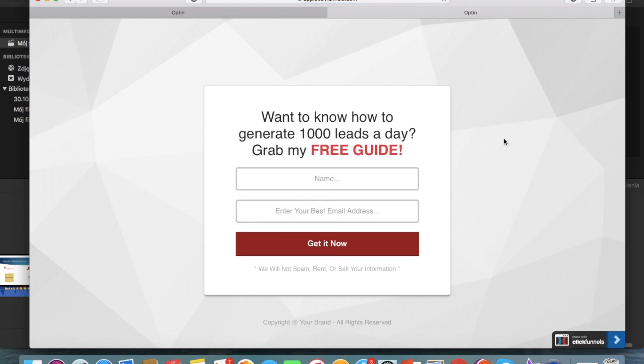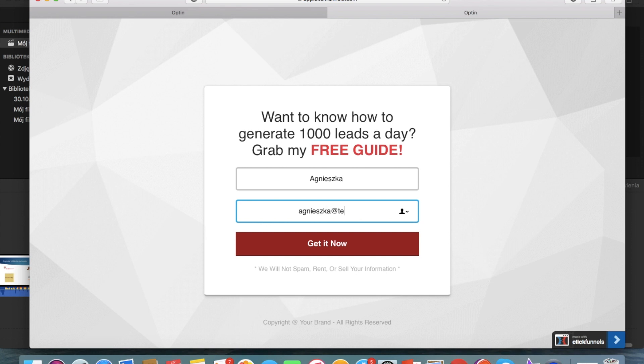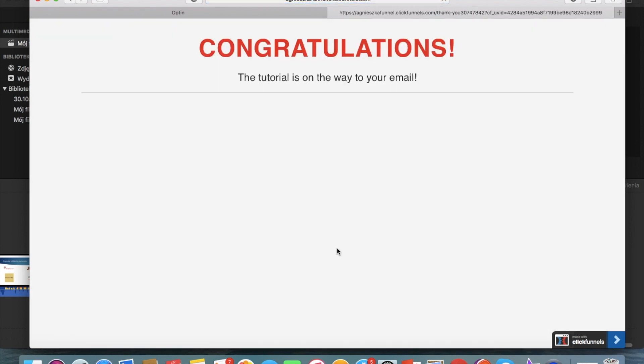So now we are on the opt-in page and we're gonna input some kind of email address.